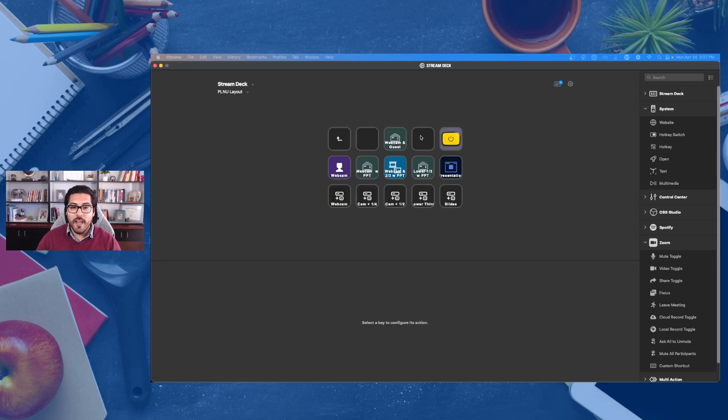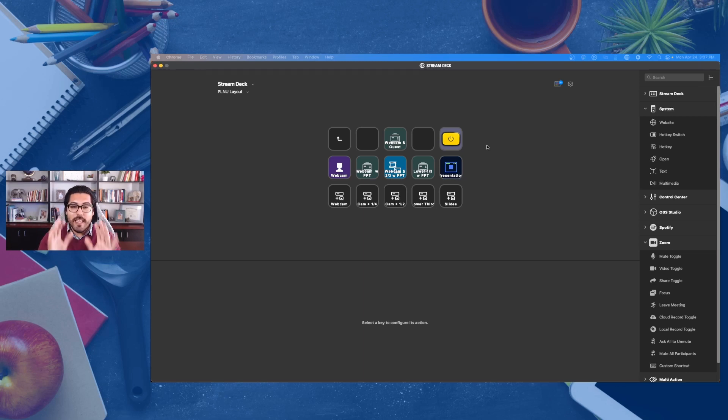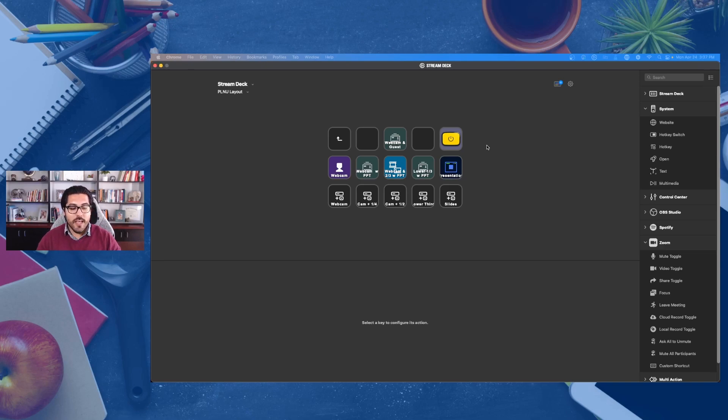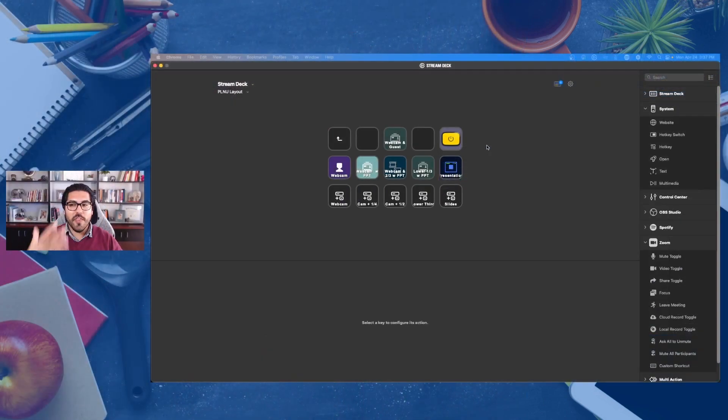When I am doing a session, even just like this, I can program all of my scenes and slides and sources inside of the Elgato Stream Deck to transition from something like this to this or this with a push of a button...